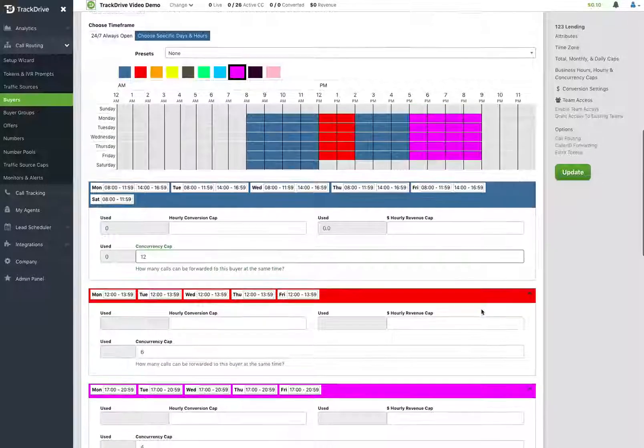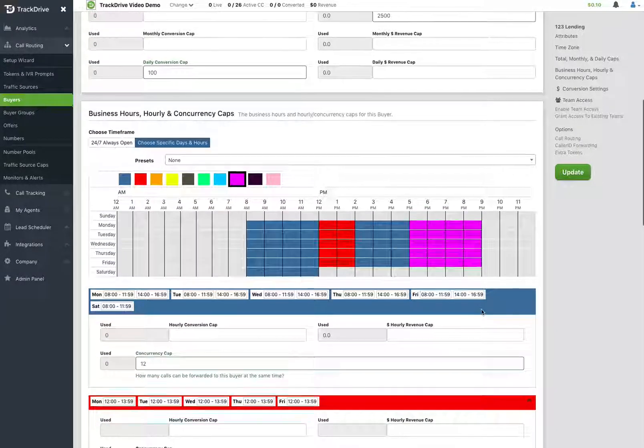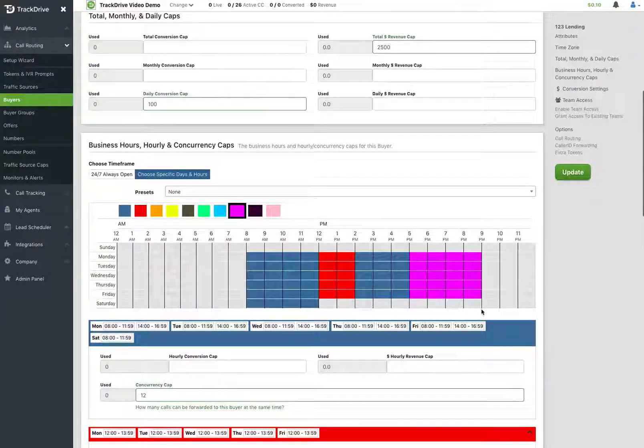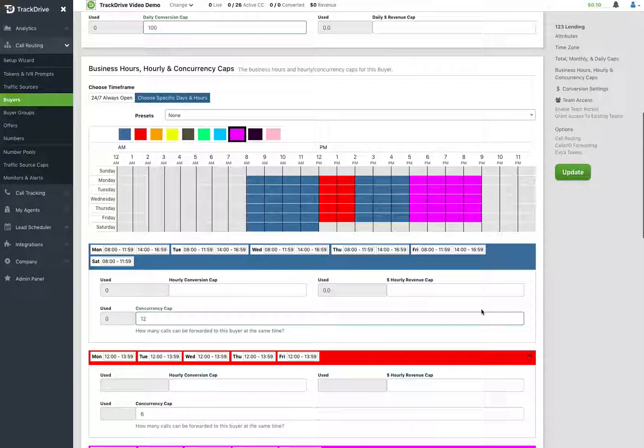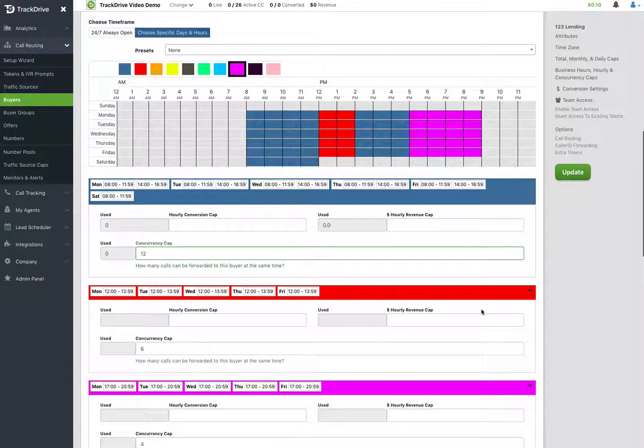And that is the business hours and capping area of the buyer edit.